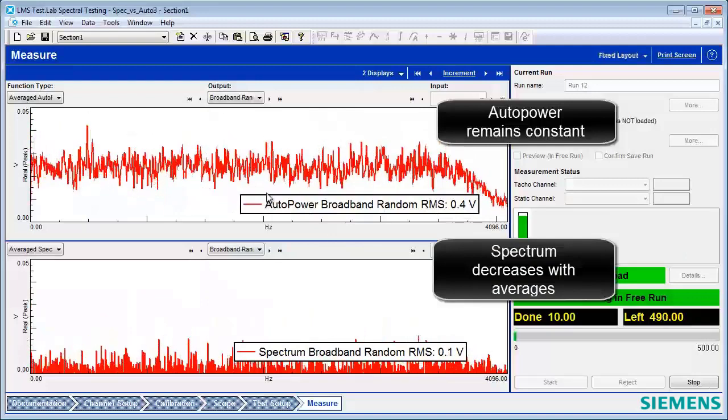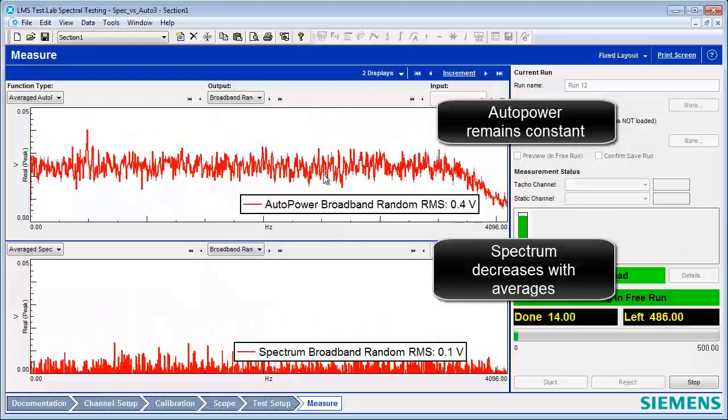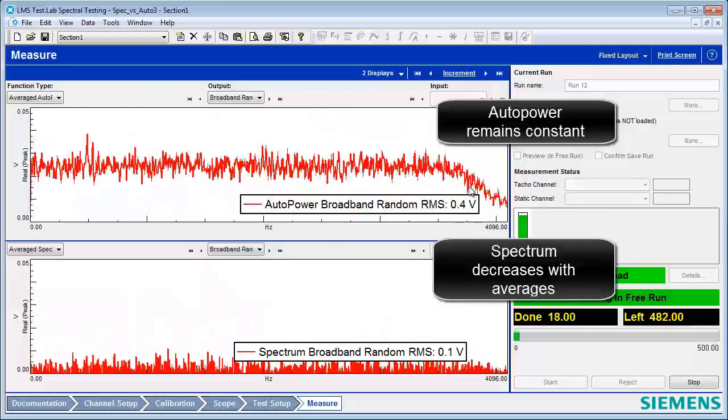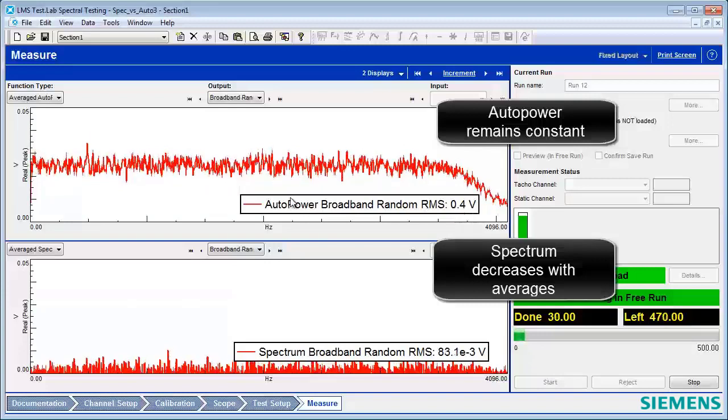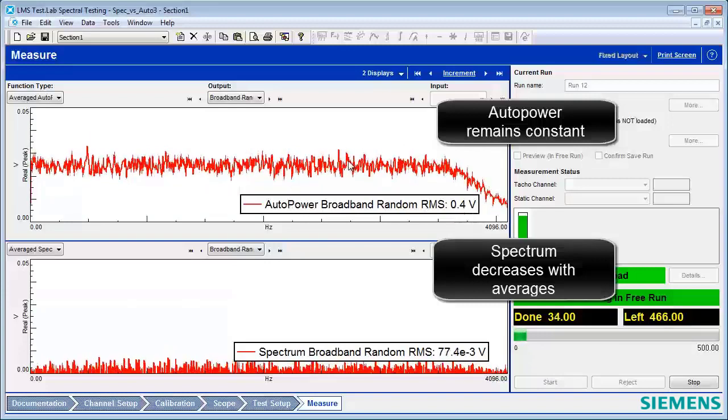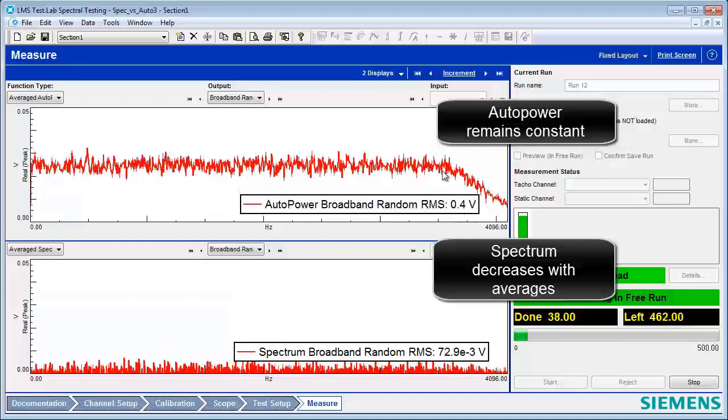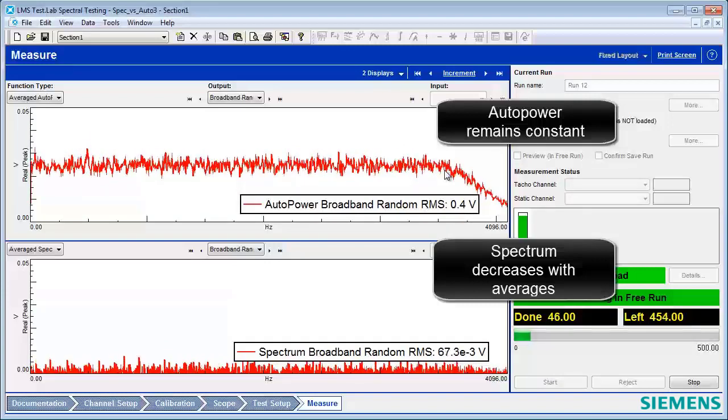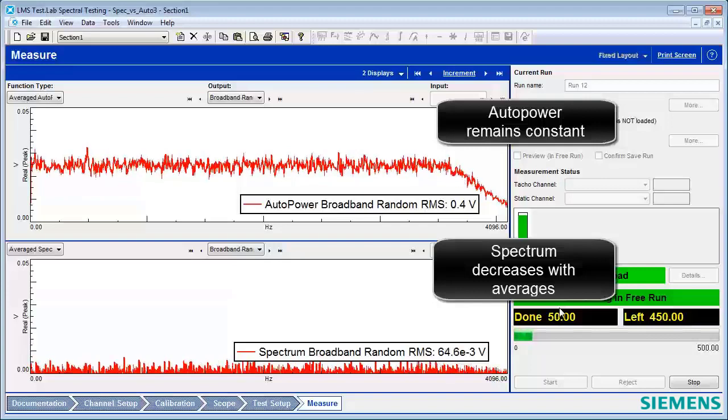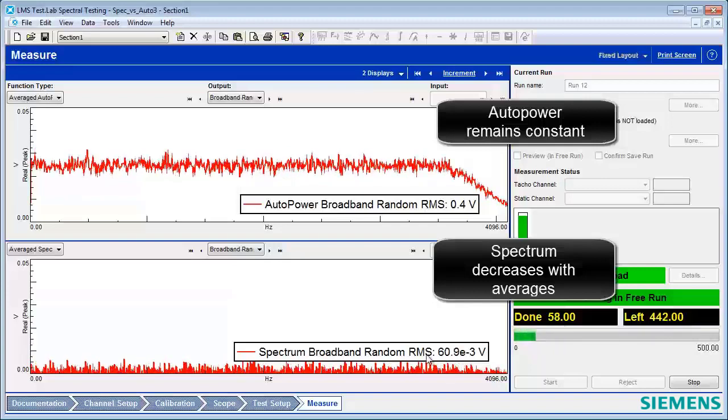And we can see that the auto power remains a constant 0.4 volt RMS and stays at the same amplitude even as the number of averages increase.